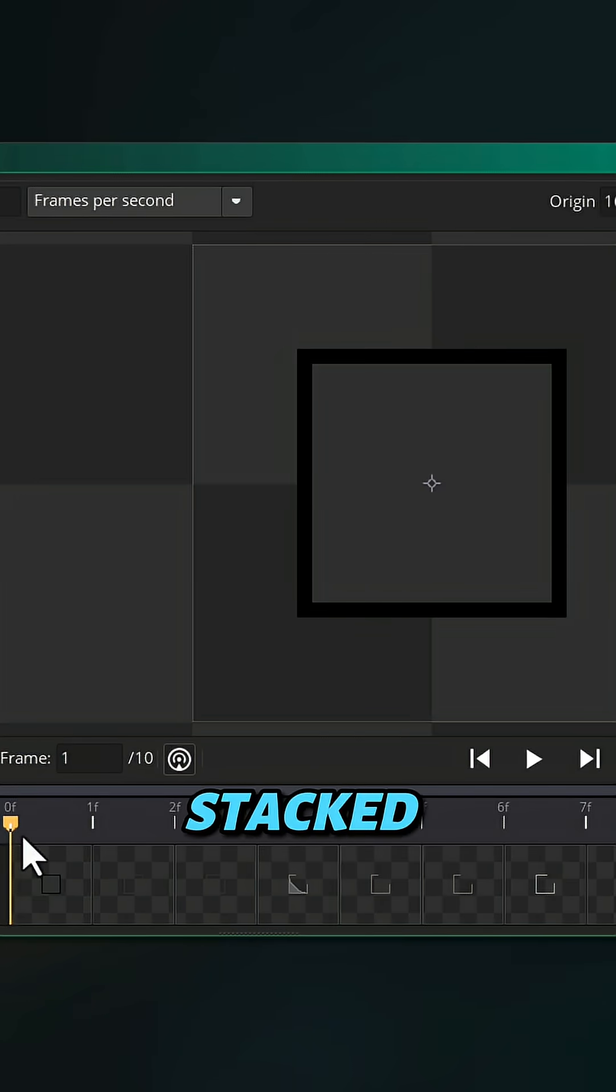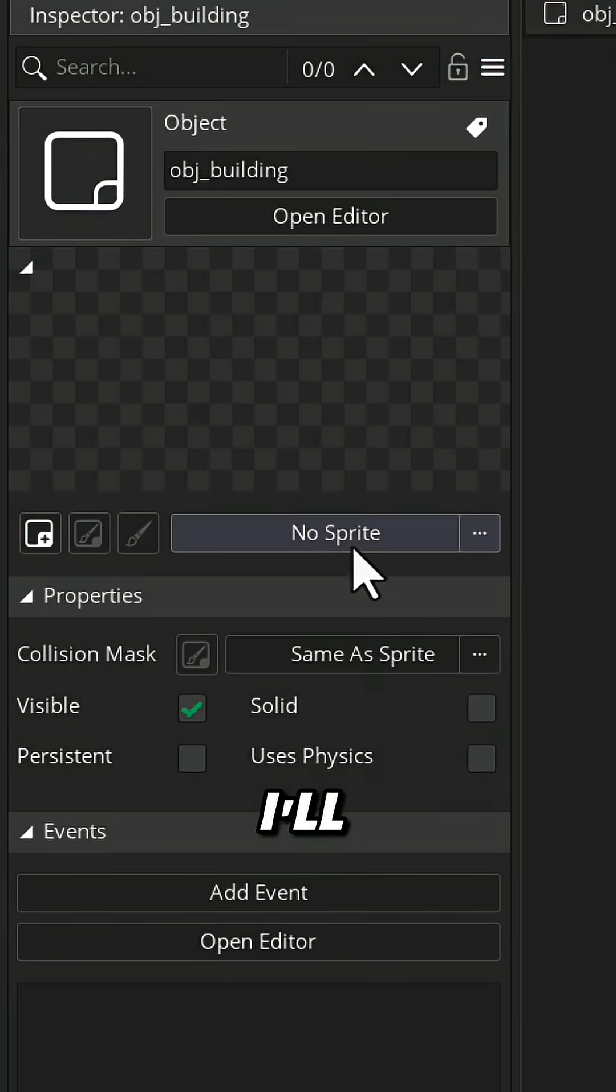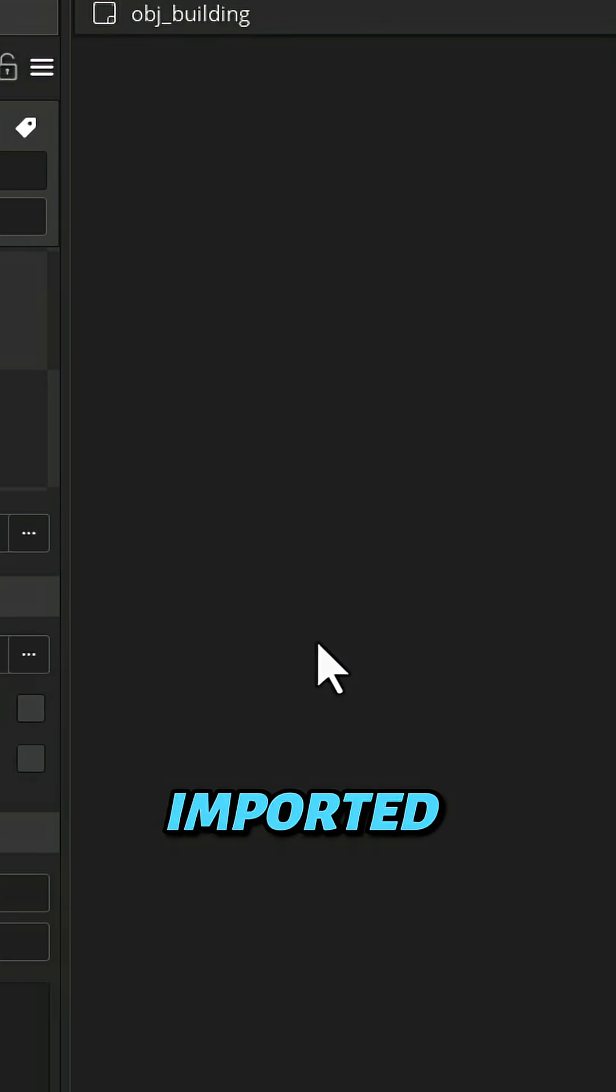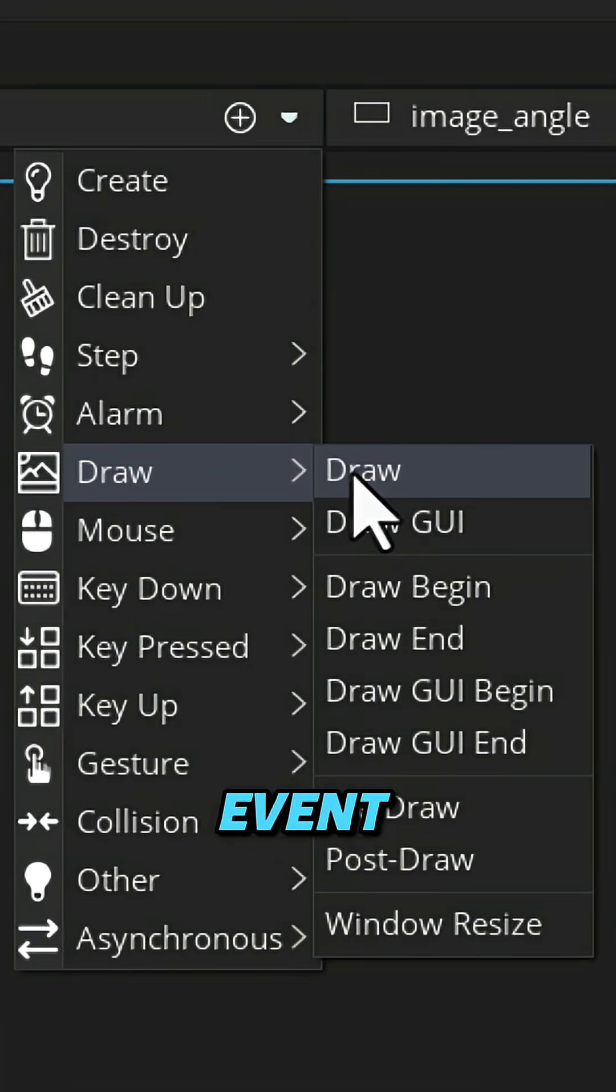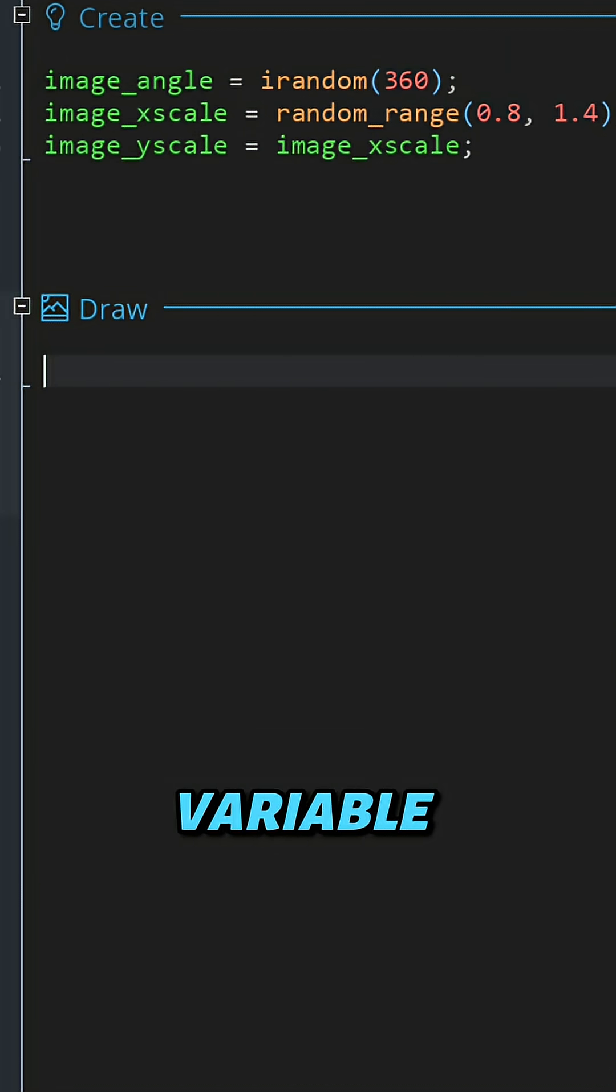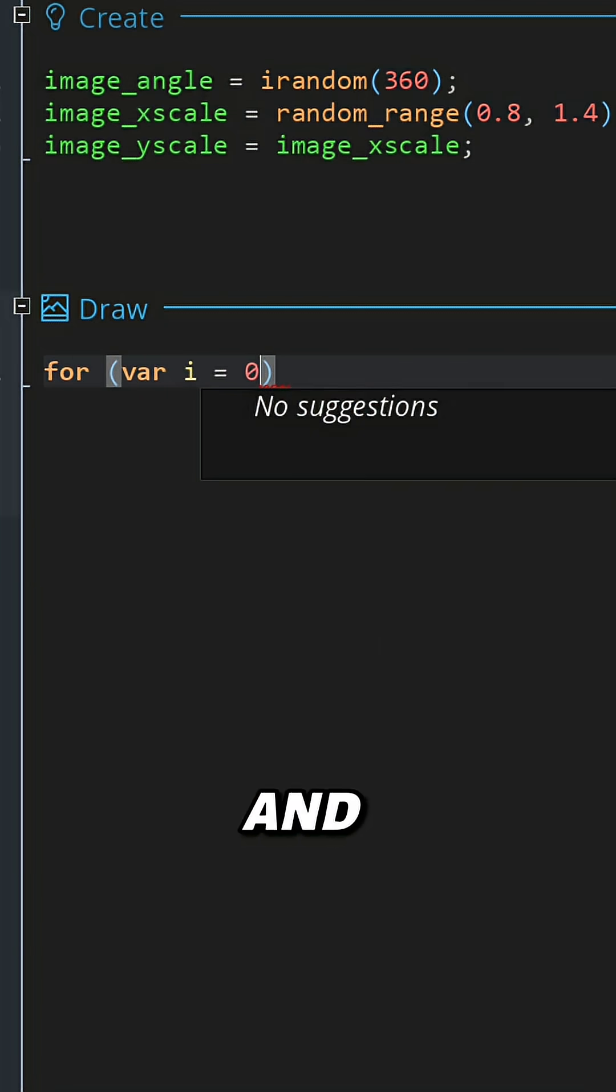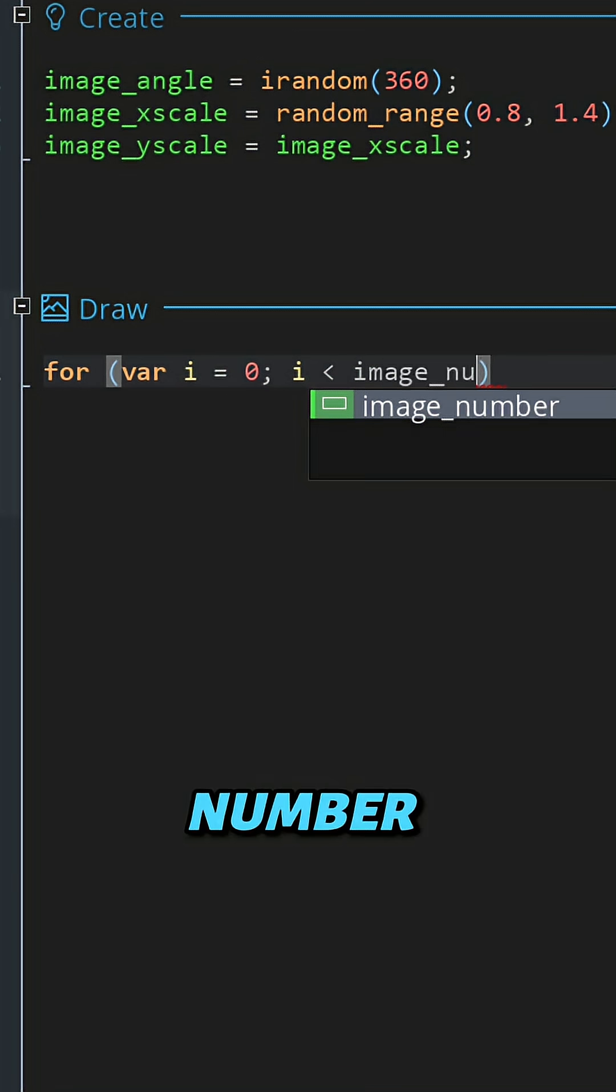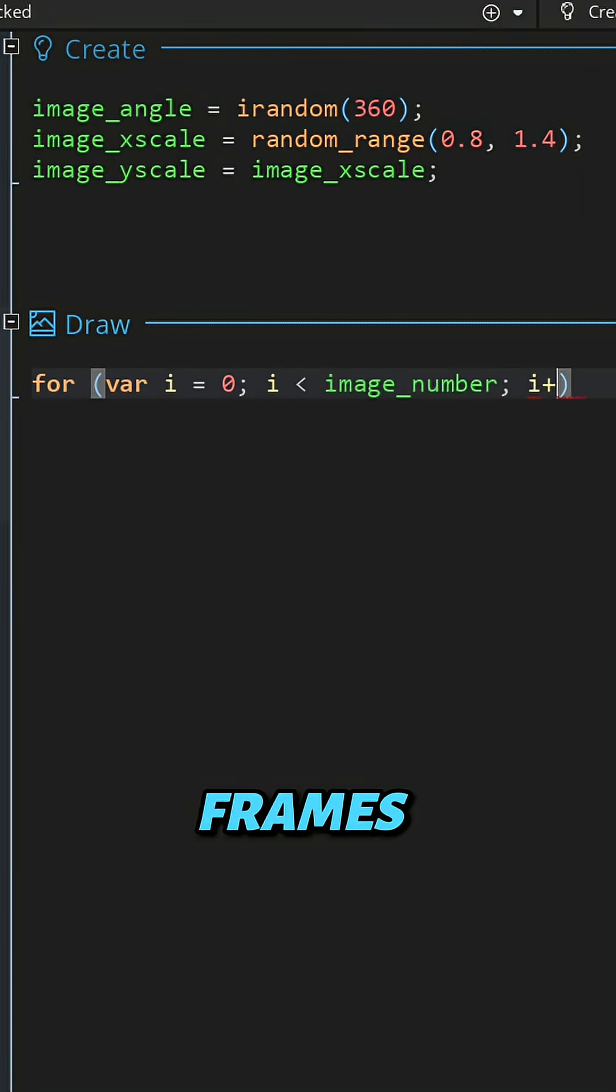Let's go and create an object. I'll give it the building sprite that I imported. Let's go and add the draw event. I'll set up a basic for loop that has the variable i starting at zero and it goes as far as the image_number, which is the number of frames in the sprite.